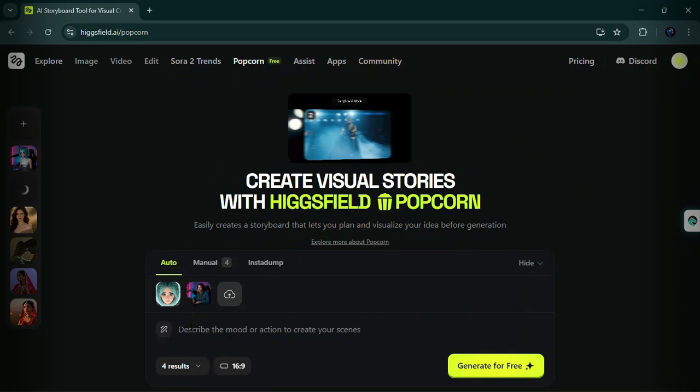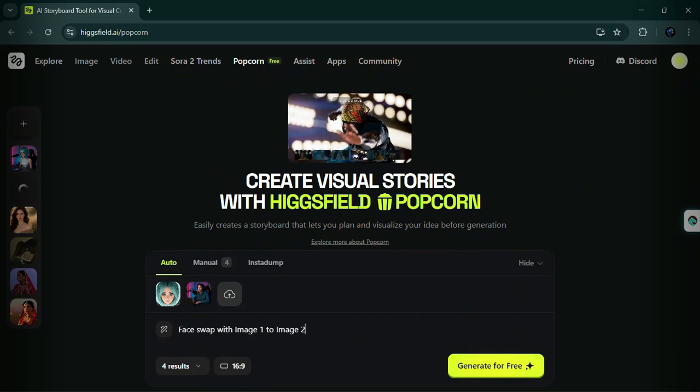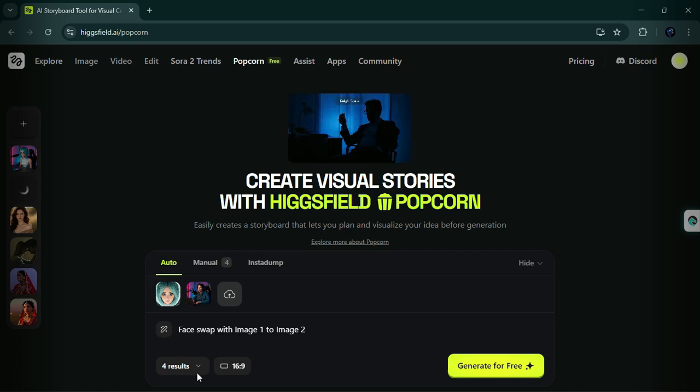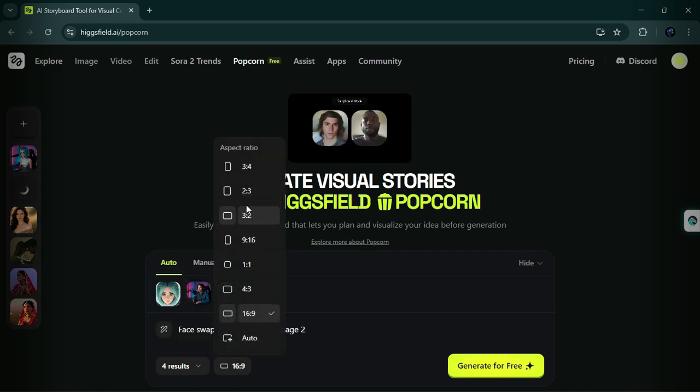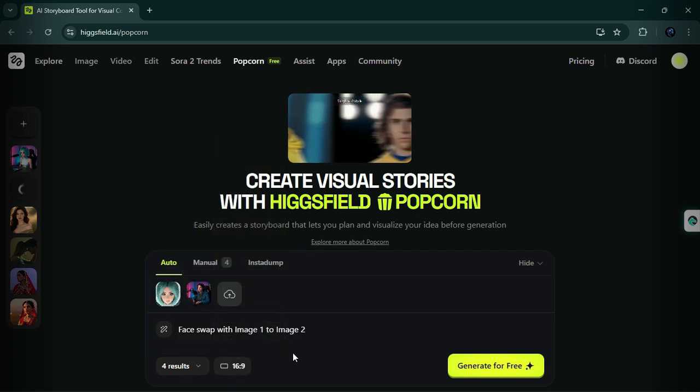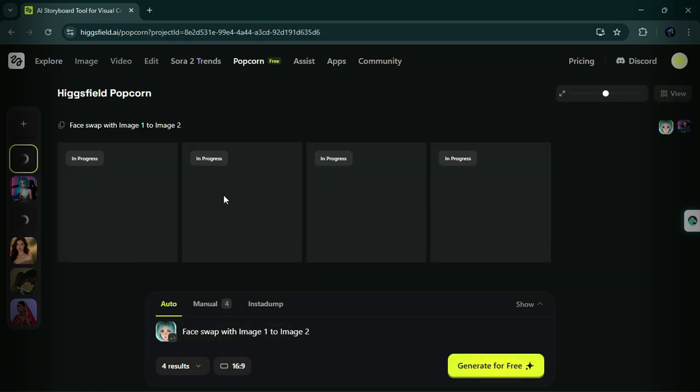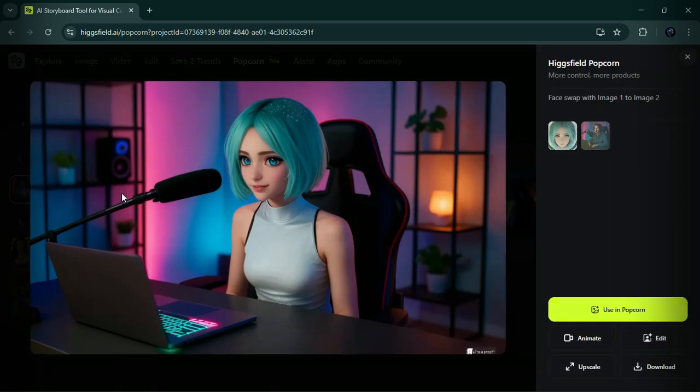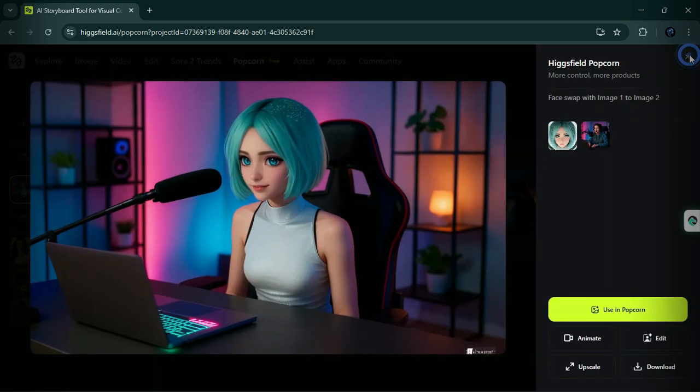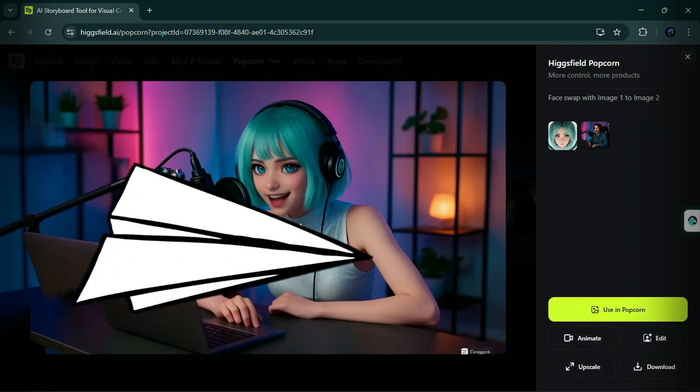Type the prompt: face swap from image 1 to image 2. Select your preferred result size and click generate. And that's it. In just moments, you'll see a crystal clear, stunningly realistic face swap. It's fast, smooth, and simply amazing.